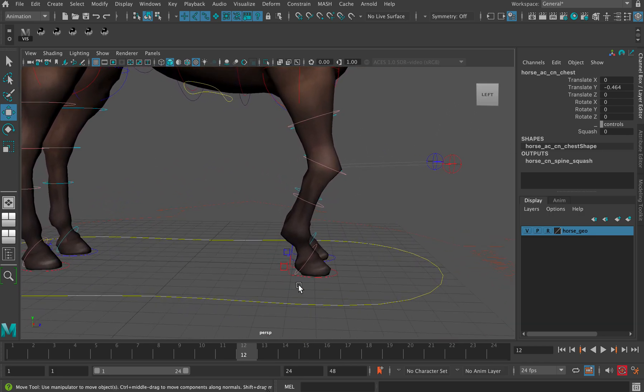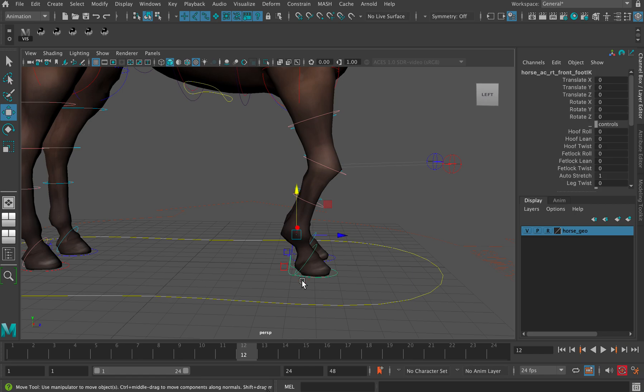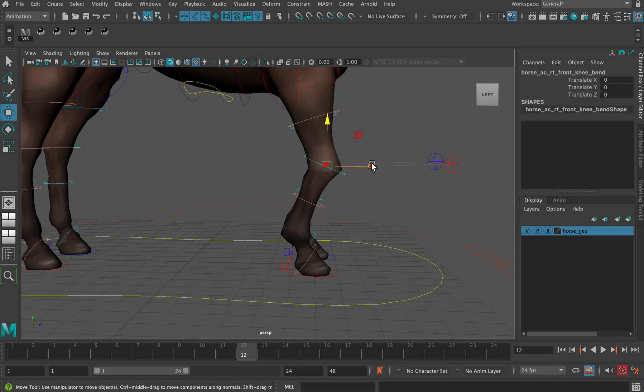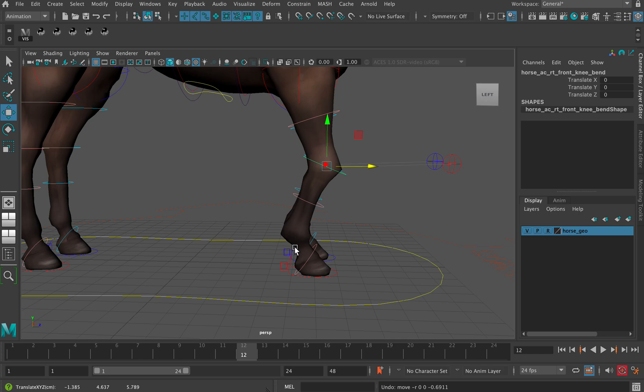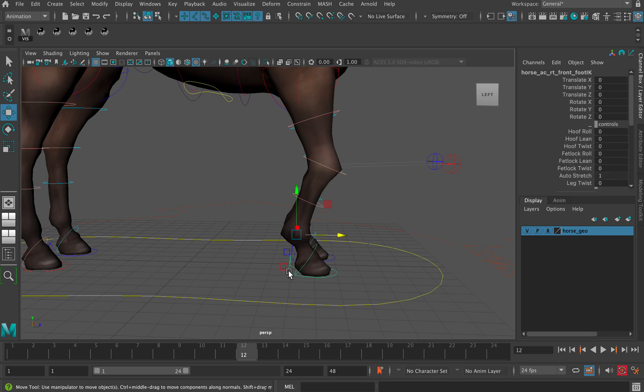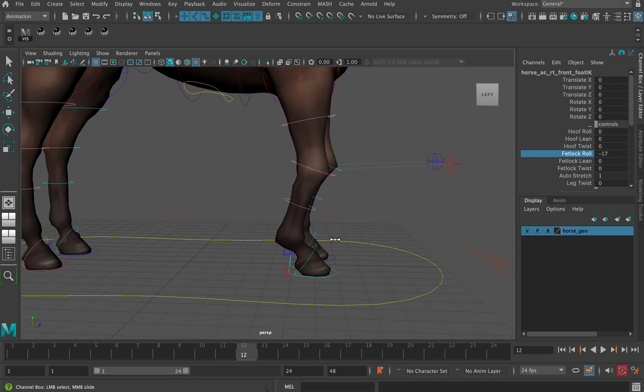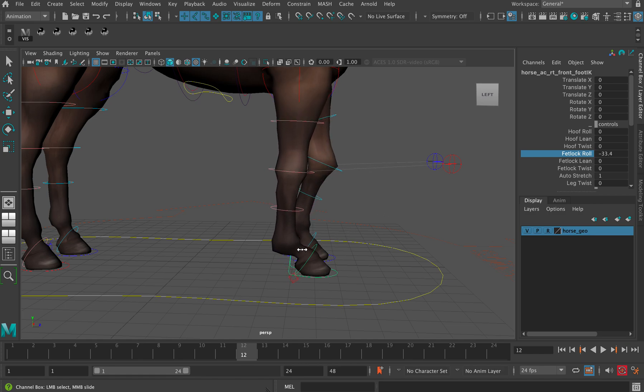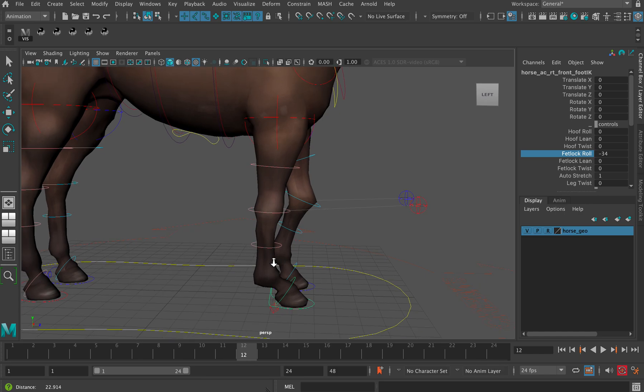You can solve that problem by moving that, but that gets a little bit awkward. What you can do is select this hoof control here and then go to fetlock roll, and you can roll that down like that. Now you get rid of that awkward bend in the leg.